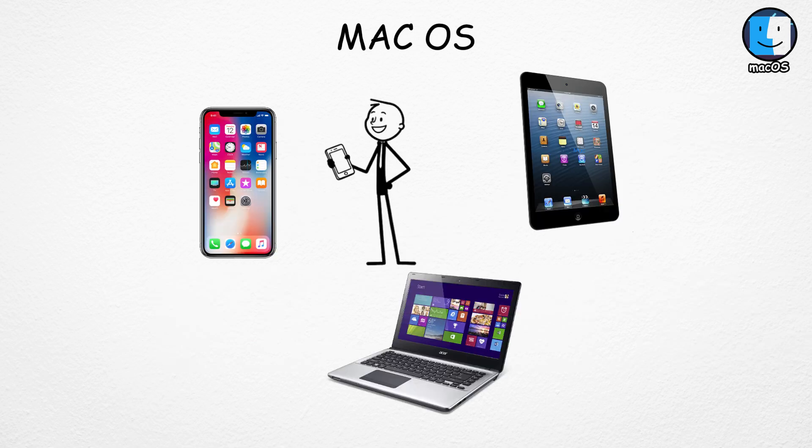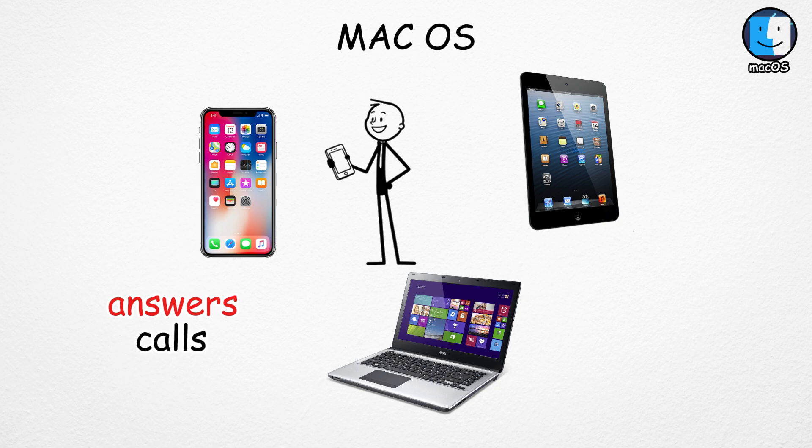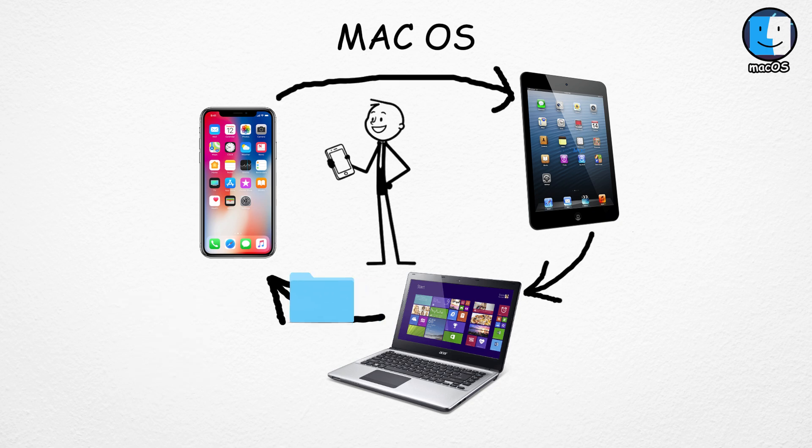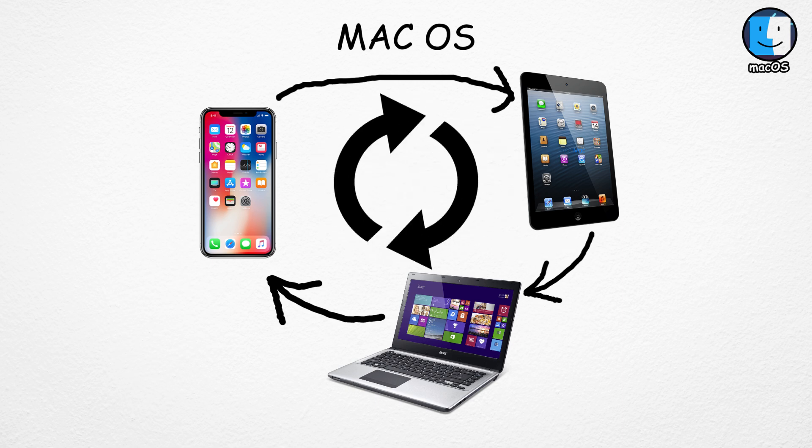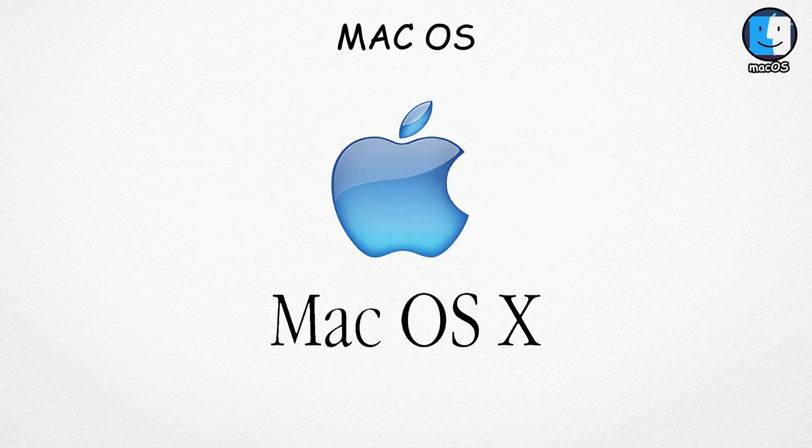It's also great for people who already use other Apple products. You can answer calls, text, or share files between your iPhone, iPad, and Mac without any extra setup. Everything just syncs automatically. That's the Apple ecosystem.